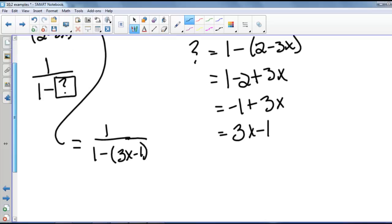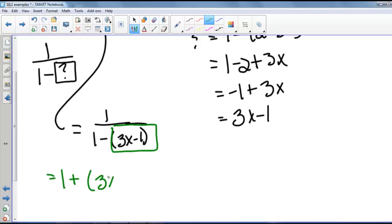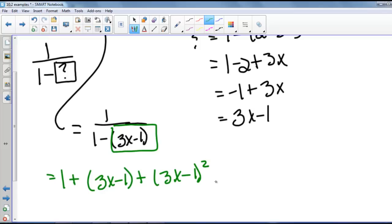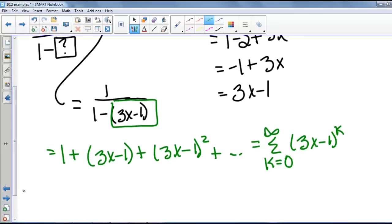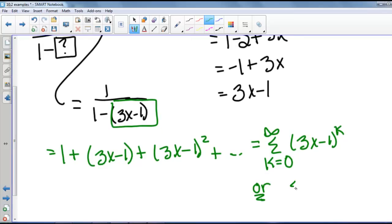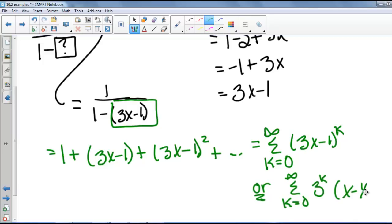Instead of x in our usual power series, we now have 3x minus 1 — it's a composition. So this can be written as 1 plus (3x minus 1) plus (3x minus 1) squared plus and so on, which equals the series from k equals 0 to infinity of the quantity 3x minus 1 to the k. We could also rewrite this as the series from k equals 0 to infinity of 3 to the k times x minus 1 third to the k.